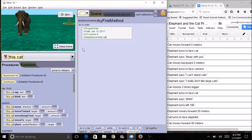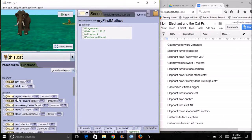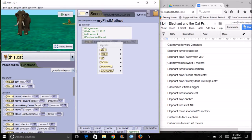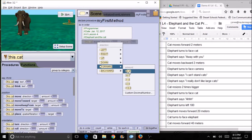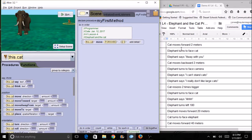Now I'm ready for my first step — the cat is going to move forward two meters. If you don't have the cat selected yet, select it either by clicking on it or using the pull-down menu. Look at the different commands and find the one that makes it move forward. I'm going to drag the move tile over, choose 'forward,' and pick a distance. I'll go ahead and pick two. Here's my first line of code: cat moves forward two meters.